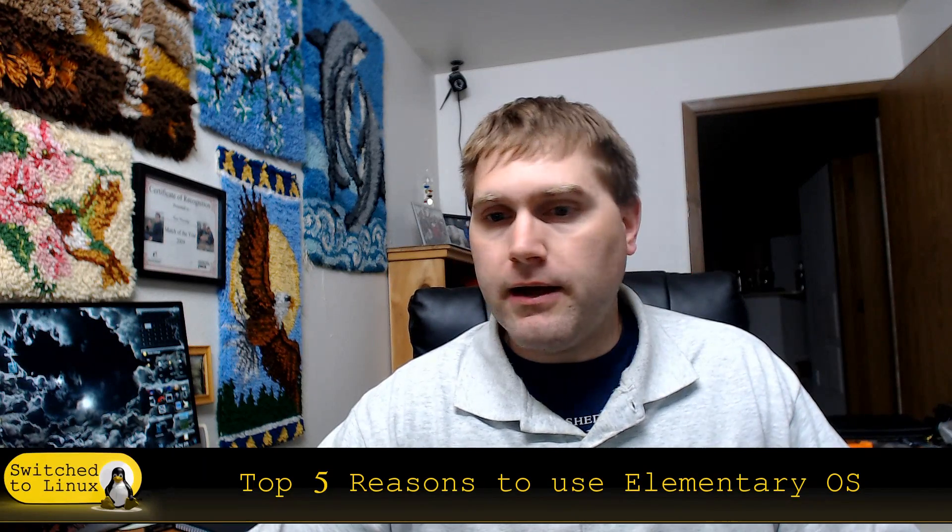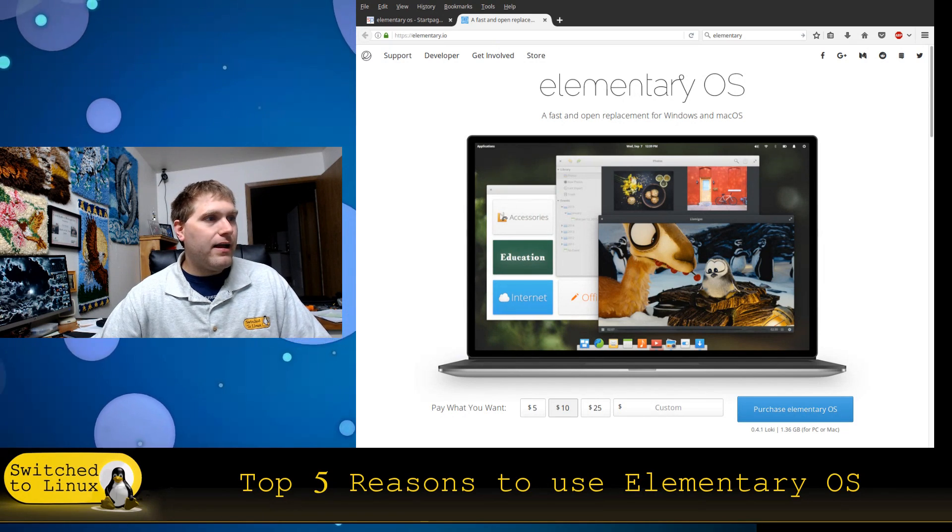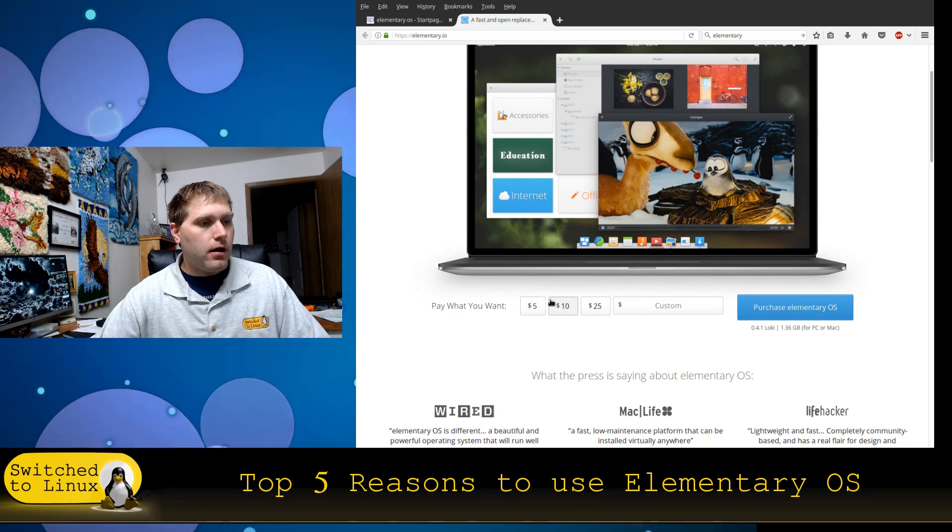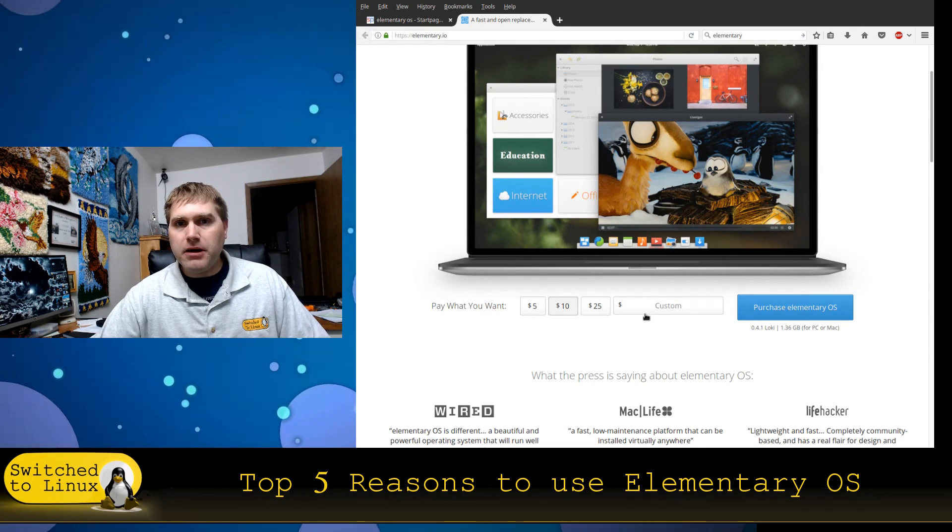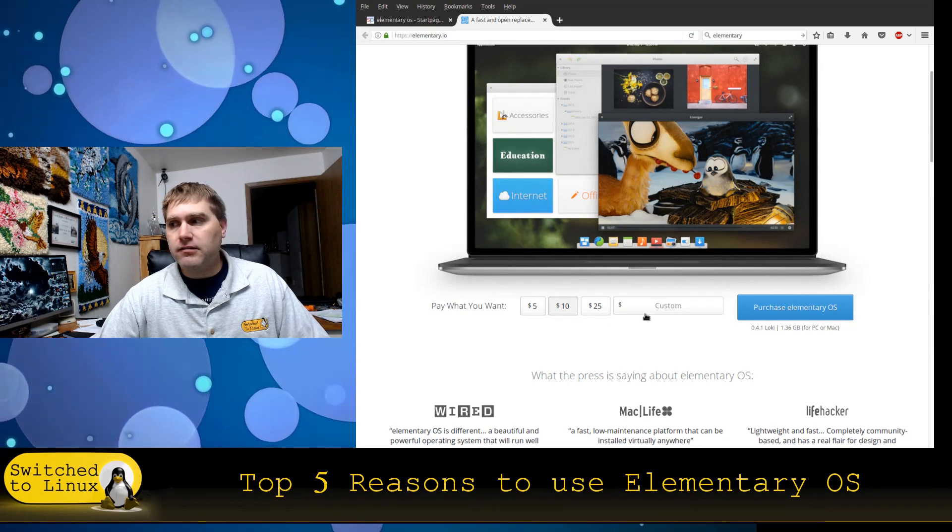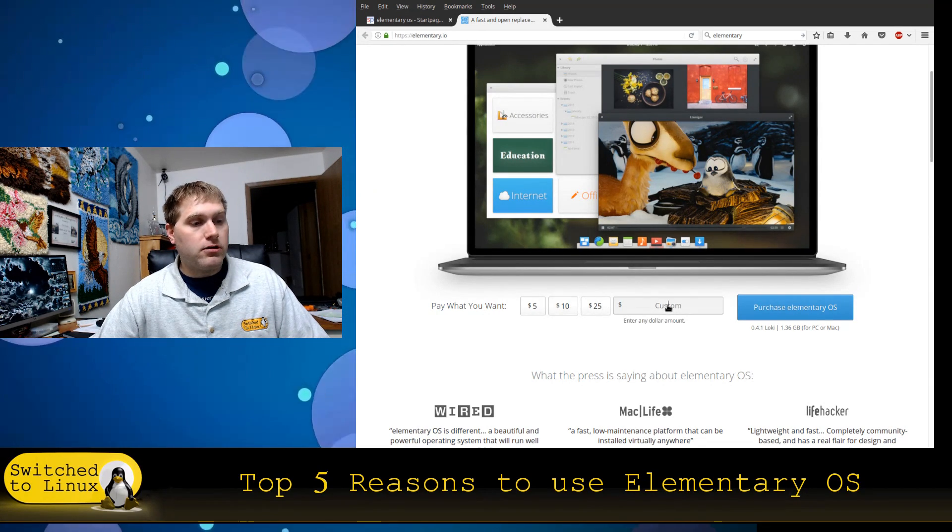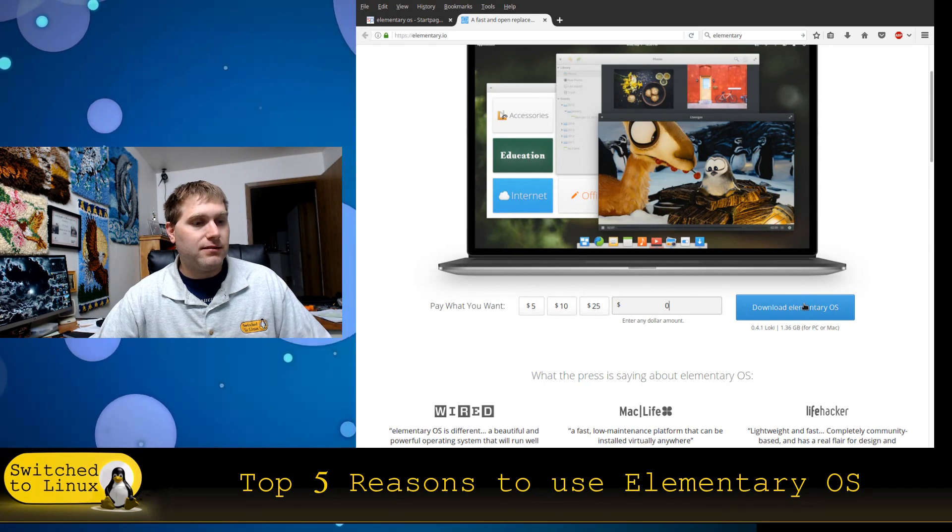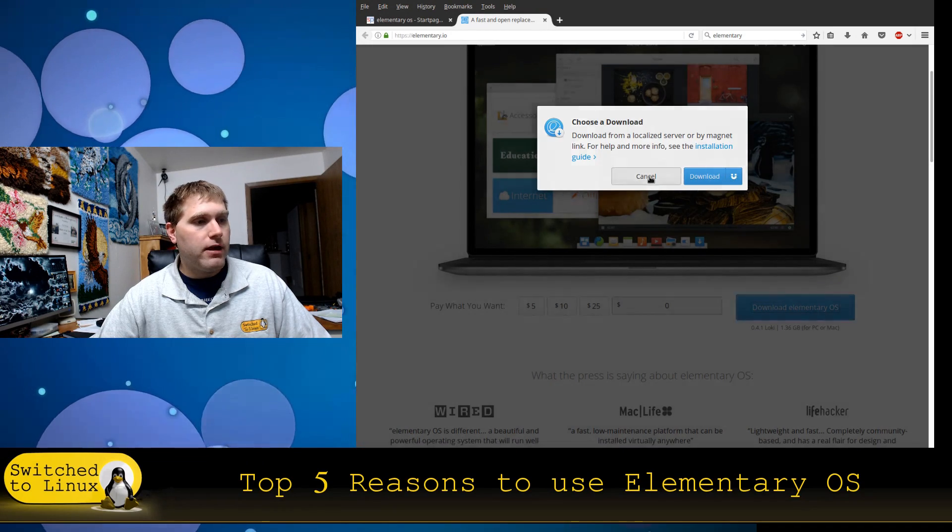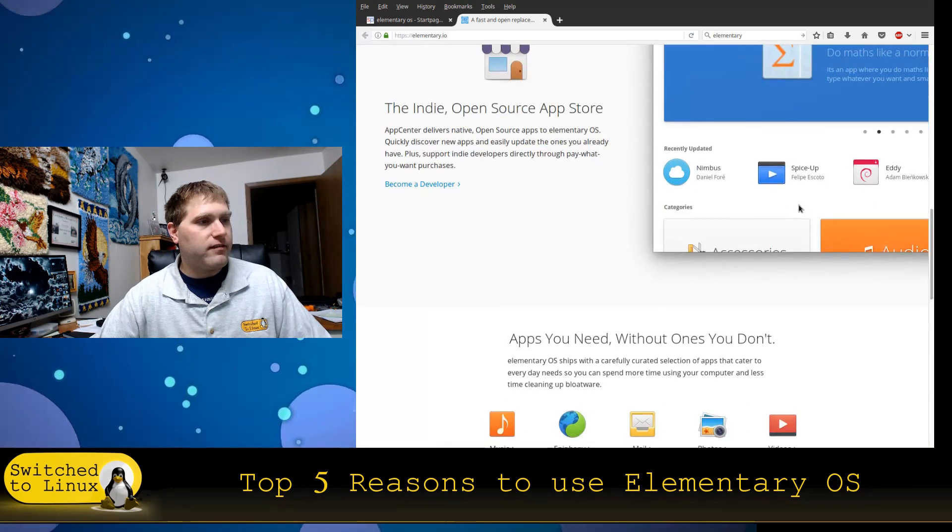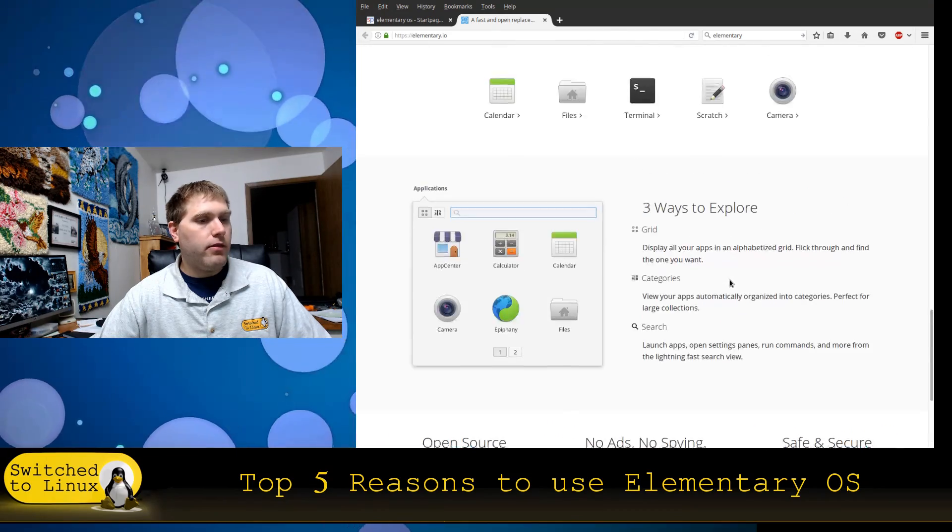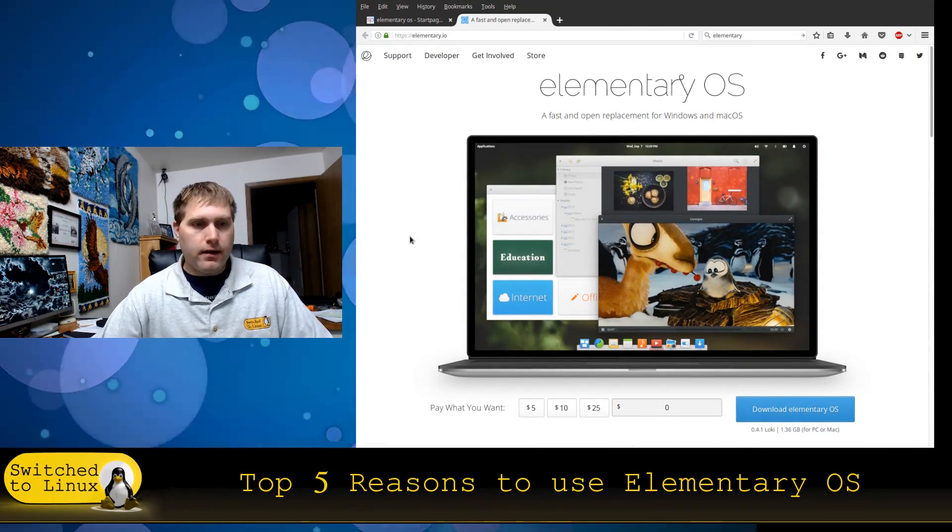Of course, their website is at elementary.io. You can get more information here, including down here. You do not have to pay. I would highly recommend that if you are going to use this as a distro, you might give them a donation. But if you are just testing this out, you can just put zero in over here and just hit the download button. And then you have a basic straight download, or you have a torrent download over here.